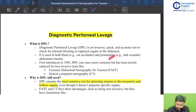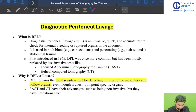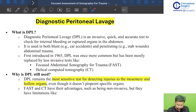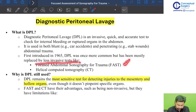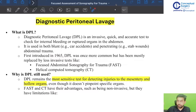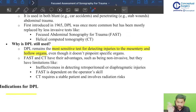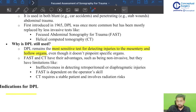DPL is used in both blunt and penetrating trauma. First introduced in 1965, diagnostic peritoneal lavage was once more common but has been mostly replaced by less invasive tests like FAST and CT scan. Before easy availability of ultrasound machines and CT scans, diagnostic peritoneal lavage was very commonly done to look for intraperitoneal fluid.